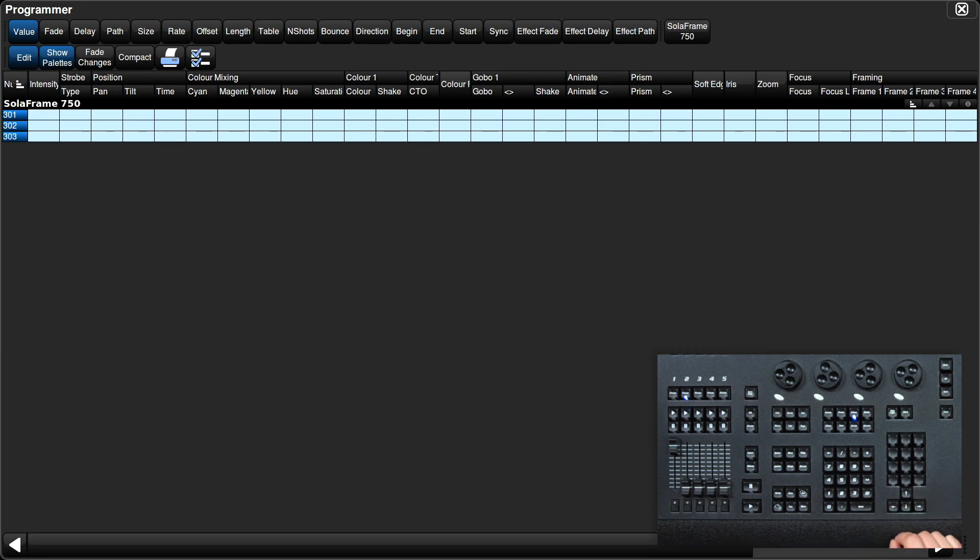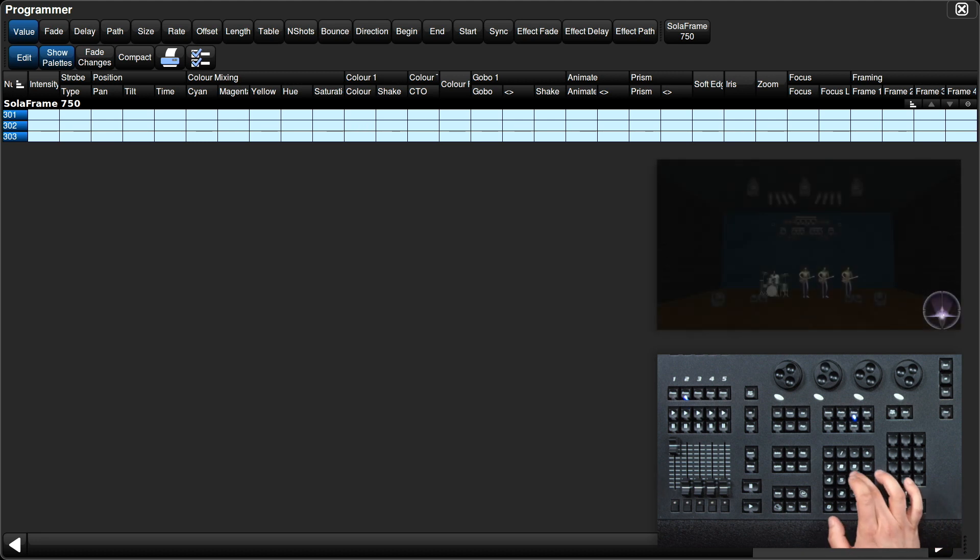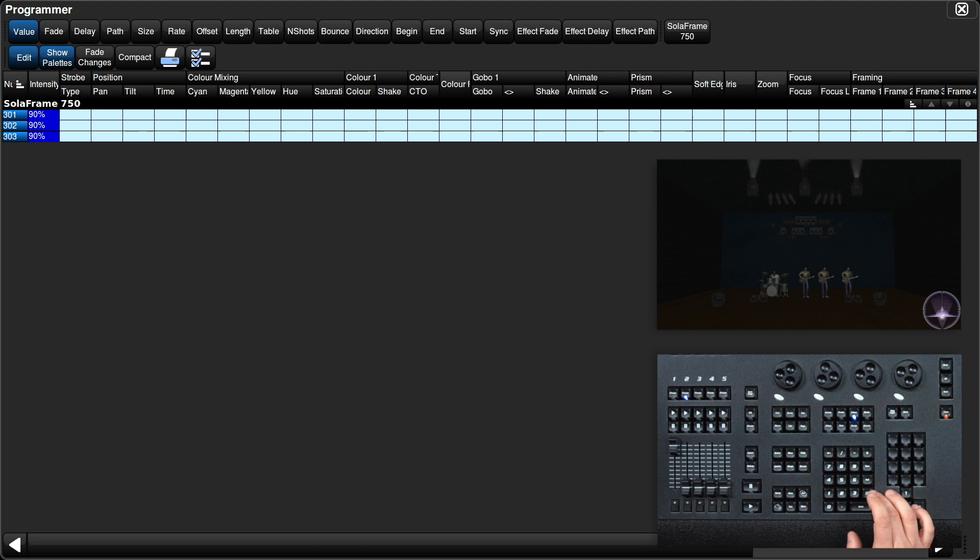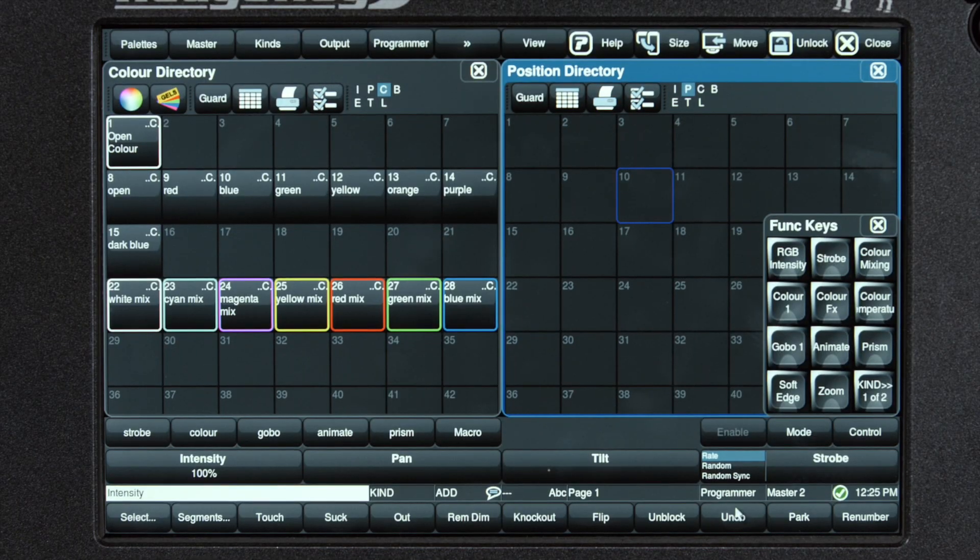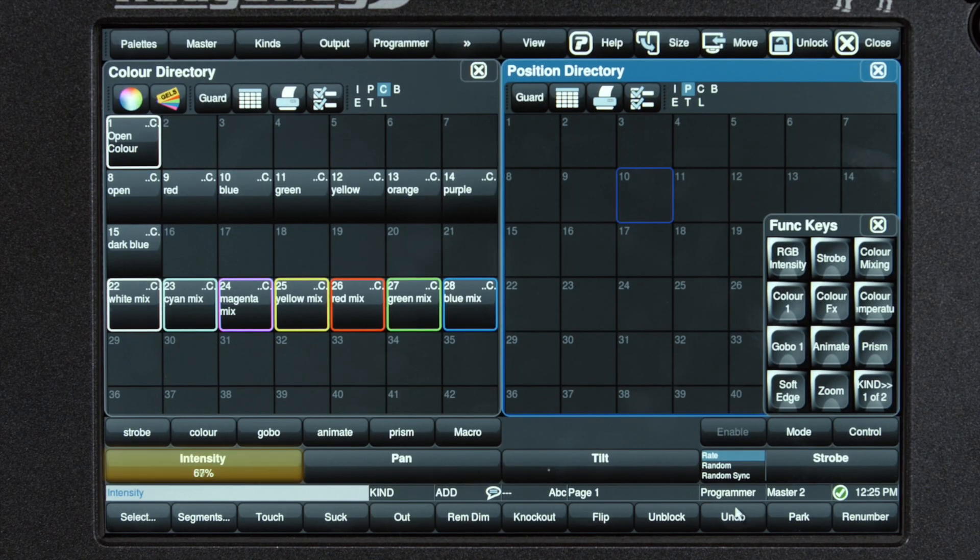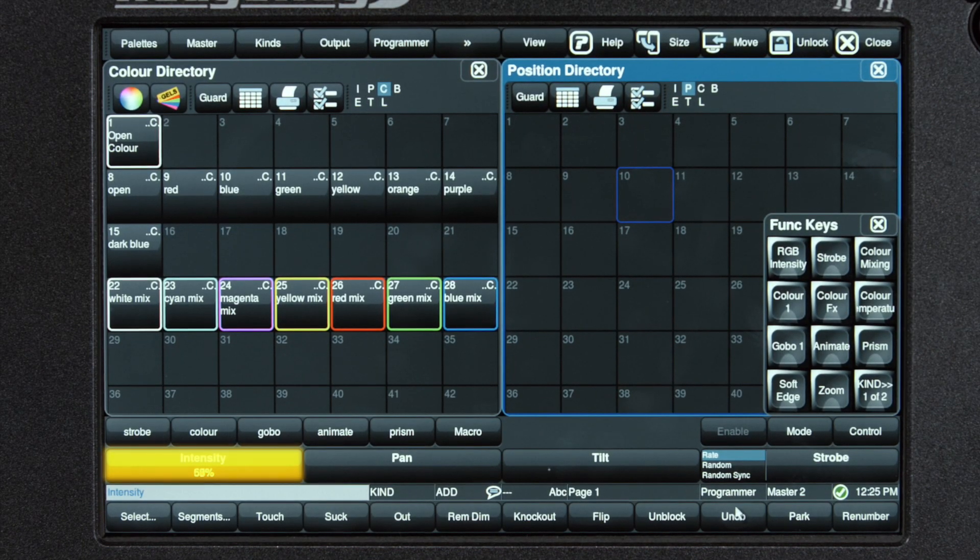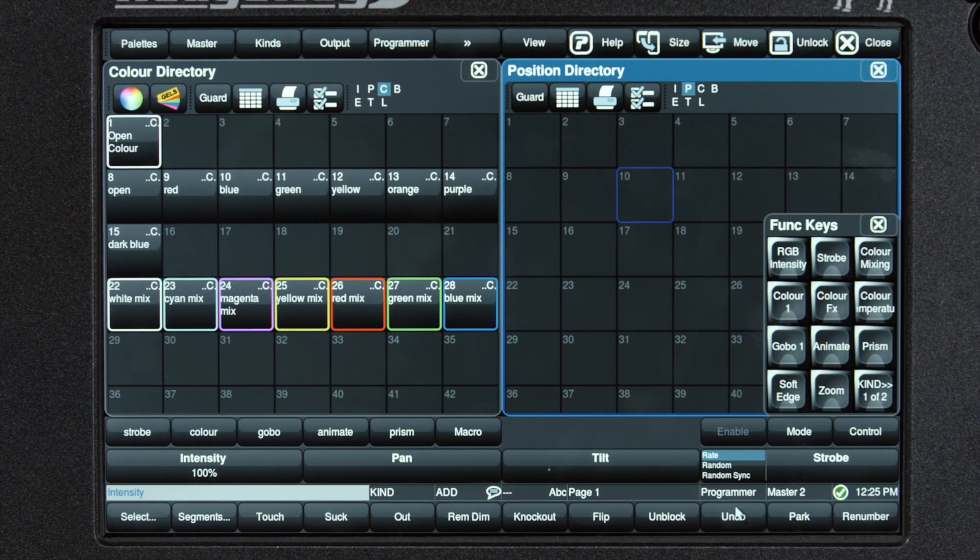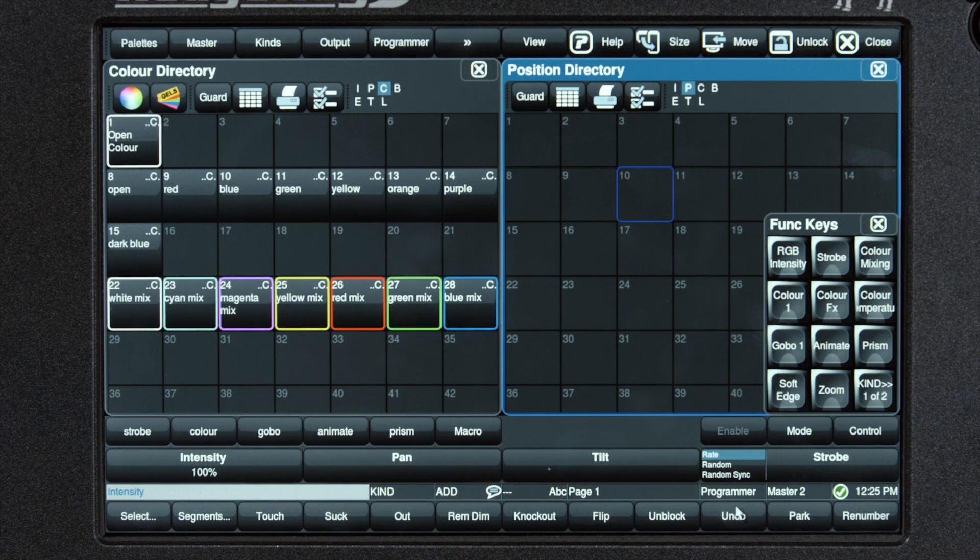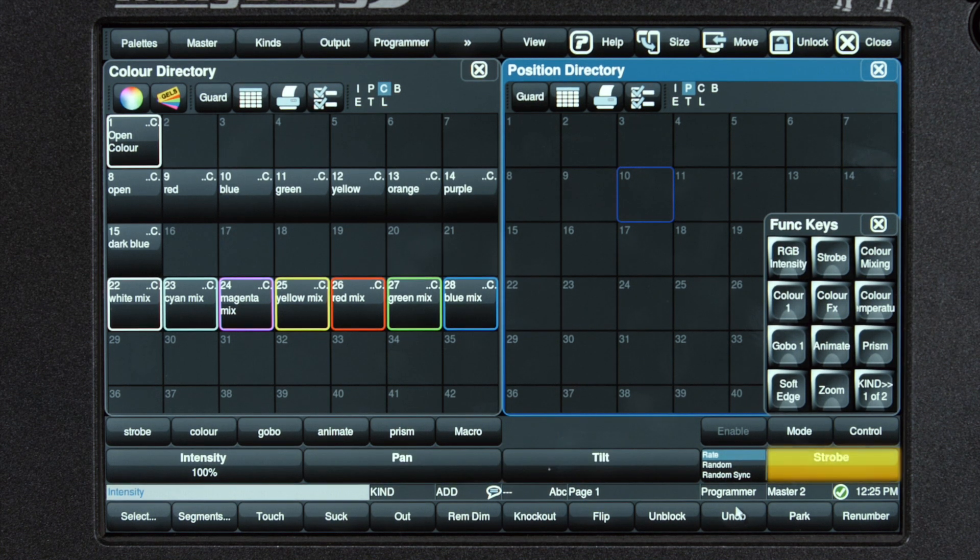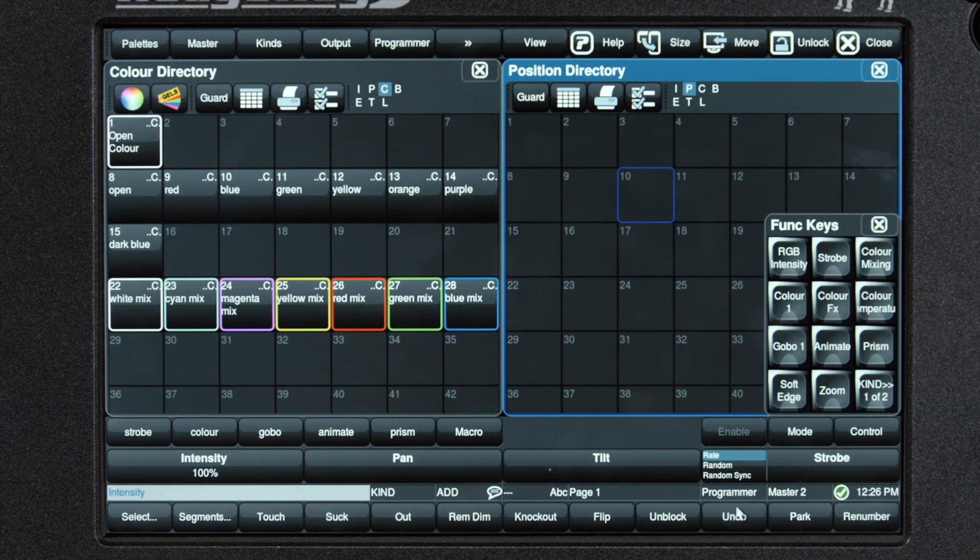Now that they're selected and loaded into the programmer, I can set an intensity value. For example, at 90% or at full. In our intensity kind you'll see that we have the encoder knob for intensity. It also gives us pan and tilt. This is also where you'll find your strobe function.